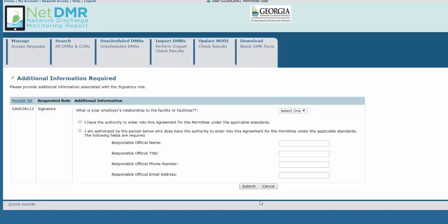Choose your relationship to the facility. If you're employed directly by the facility, select Facility. Otherwise, choose Other. For example, if you work for a company that manages the facility, choose Other.